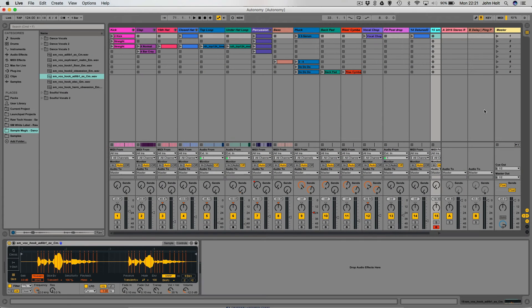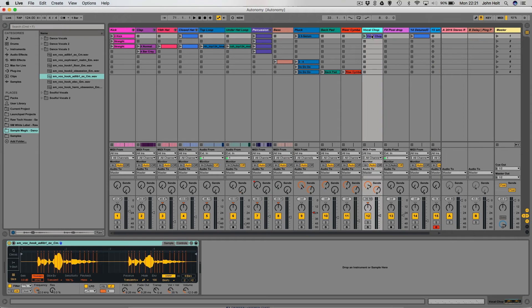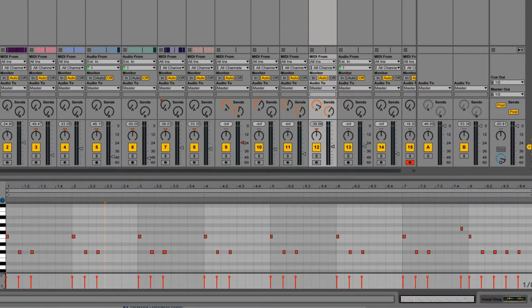Here we are, in true Blue Peter style — here is one that I made earlier. Let's have a look at the MIDI notes for that and have a listen through to it. We'll stop the rest of the track and just have a listen to that vocal chop.